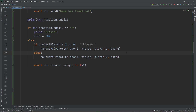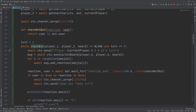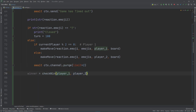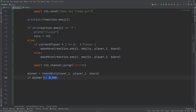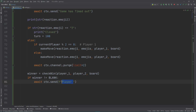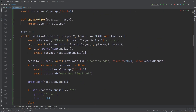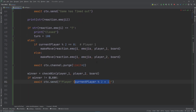Next we check for a winner. We create a winner variable by calling check_win, passing in player one, player two, and the board, which returns either blank or a winner. If the winner variable is not blank, someone has won. We then send out a winning message using an f-string saying which player won — calculated using current player mod two plus one — and ask if they want to play again, adding a new line with the backslash n escape sequence.